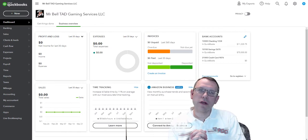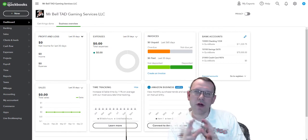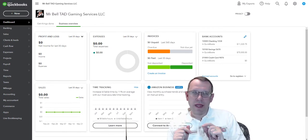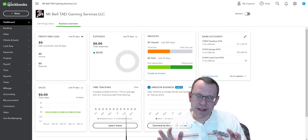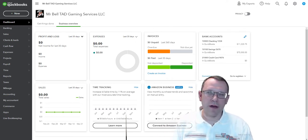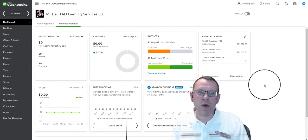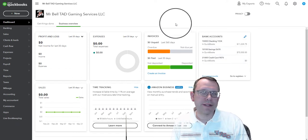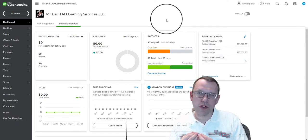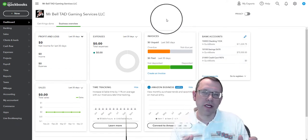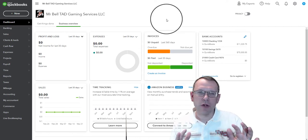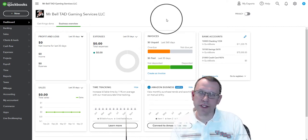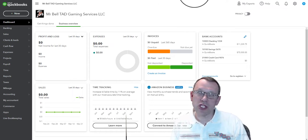We are in section five. I'm going to walk through the customer list import. What we want to do is import our customers or clients. There's different ways you can call the people you sell your products or services to in QuickBooks.